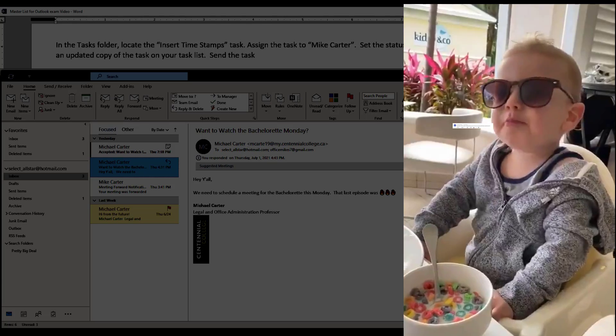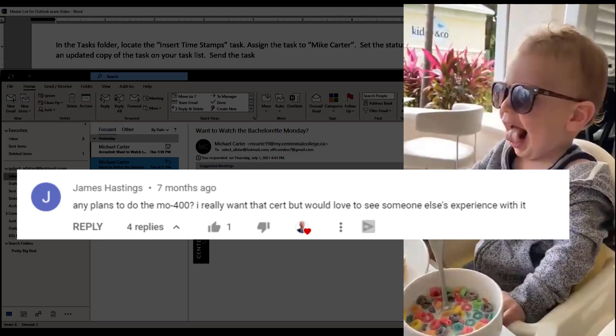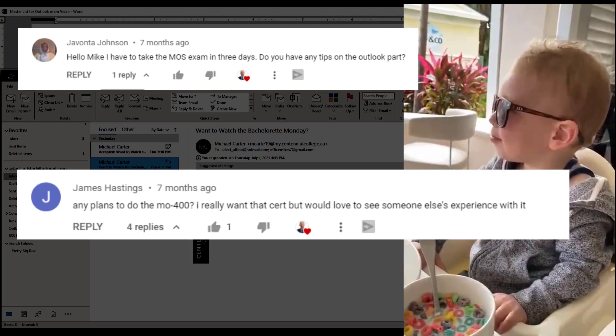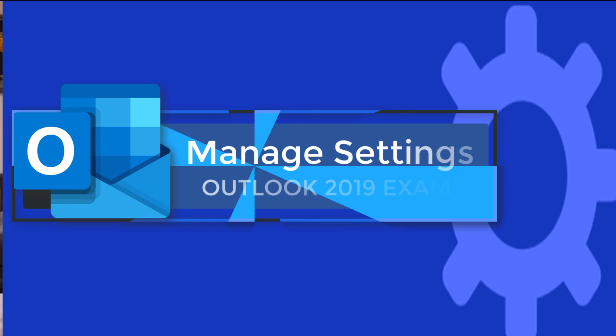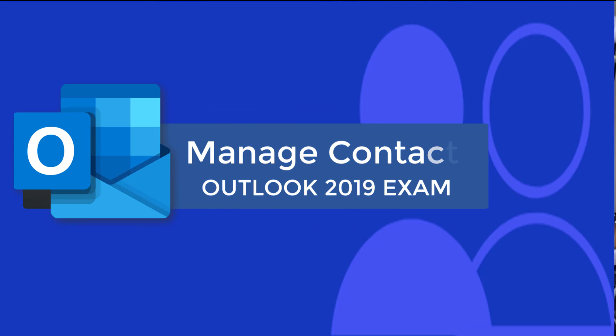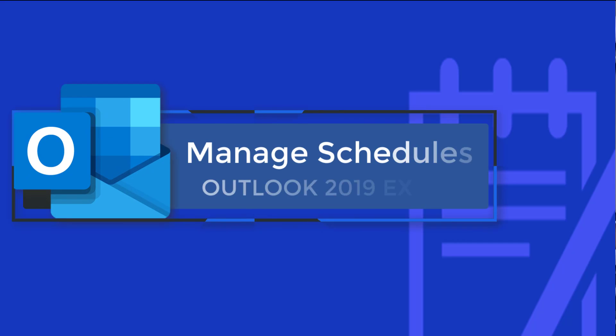Hey guys, it's Mike and I created this video for people who have been frustratingly waiting for me to make an Outlook practice exam. If you were to type in free resources for the Outlook practice exam, there's nothing there. So in this video, we're going to go over how to manage your Outlook settings, how to clean up your inbox, how to manage contacts and tasks, and lastly how to manage your schedule in different ways.